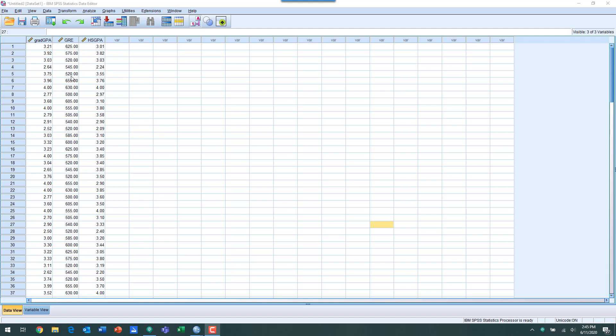What we have here are three variables that we want to utilize in a regression model. We have grad GPA, which is what we want to predict, so your grade point average in graduate school. Then our two predictors are going to be GRE score, or graduate record exam score, and the grade point average in high school.